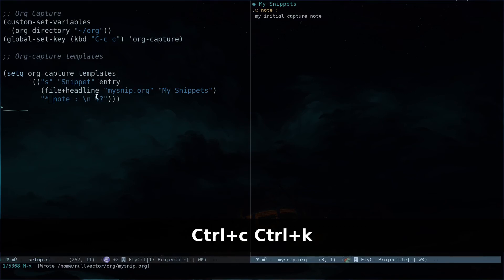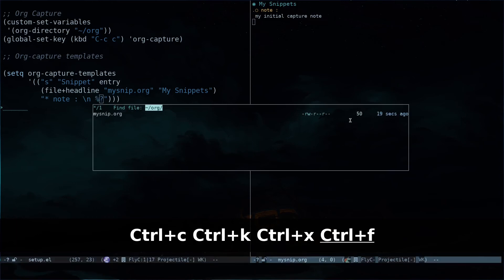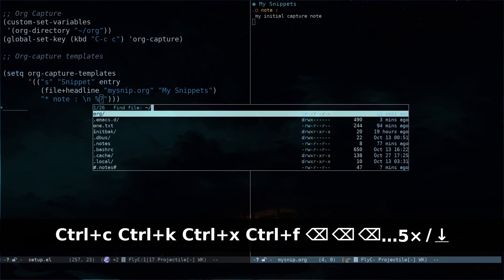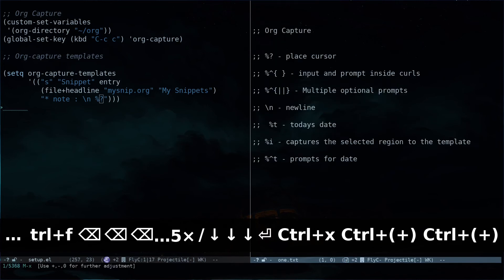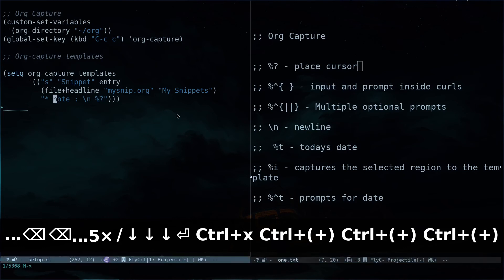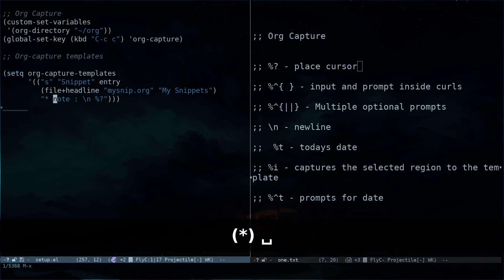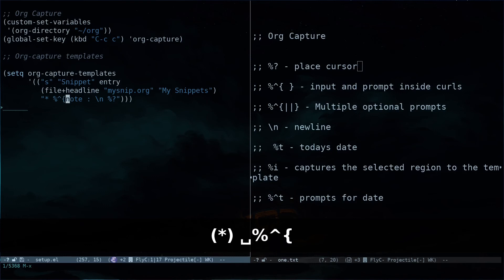That's how you define a template. While defining a template, you have multiple options beyond '\n' and '%?'. For example, '%?' places your cursor, and '%%?' gives you an input prompt. Let me open another file I created — 'one.txt' — which lists some identifiers you can use. Inside the template you can specify a star and space for a heading, then '%^{}' with an up arrow inside curly brackets to create an option prompt.